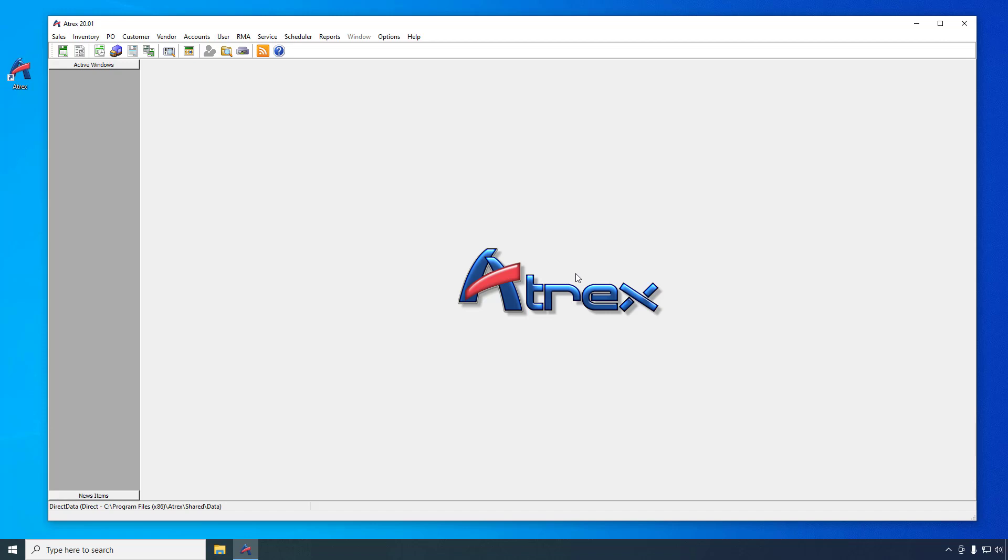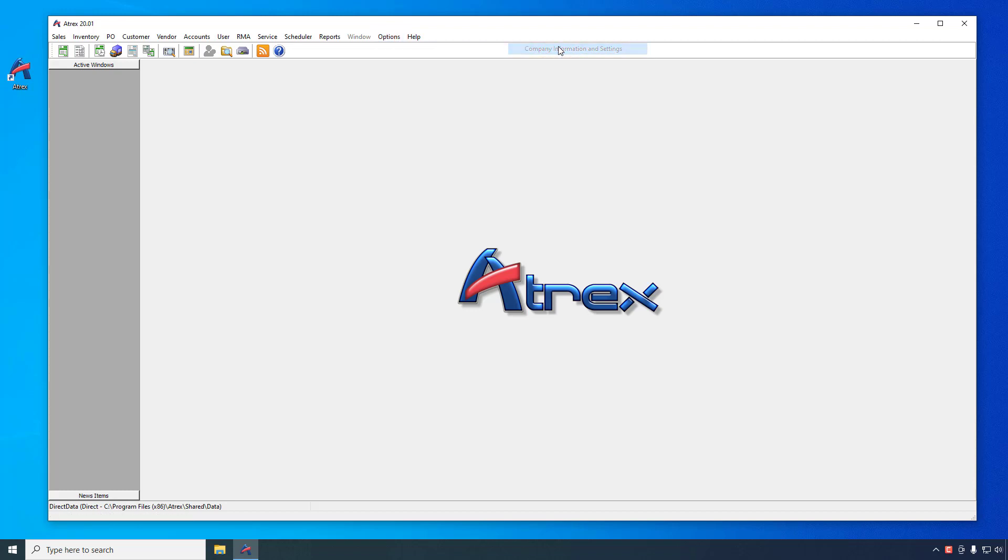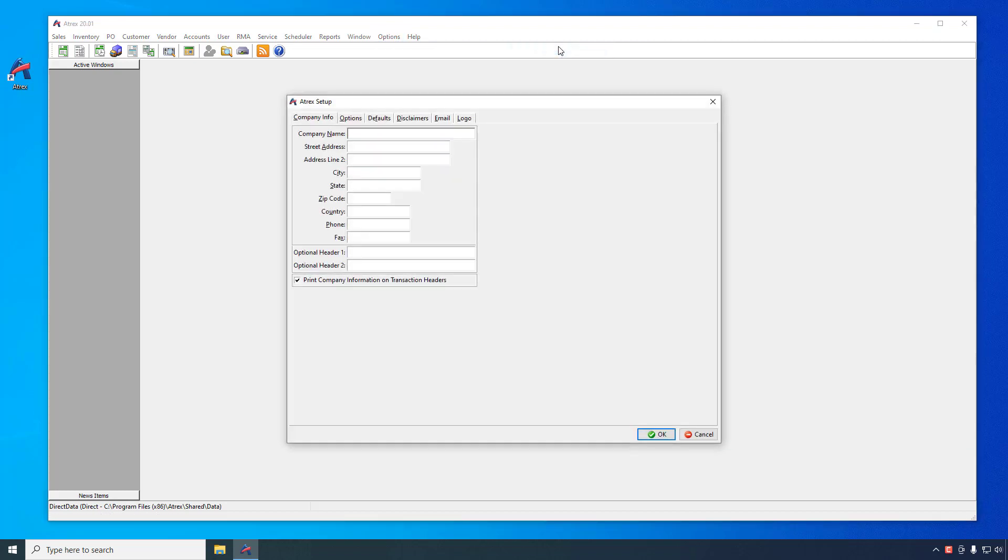So let's get started with your company information in the general ATREX settings. Click on the options menu, company setup and customization, and then company information and settings.